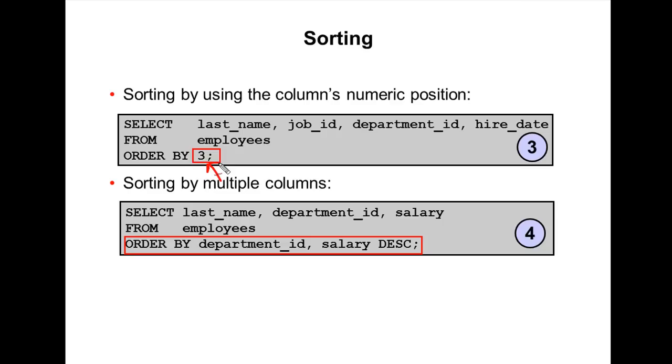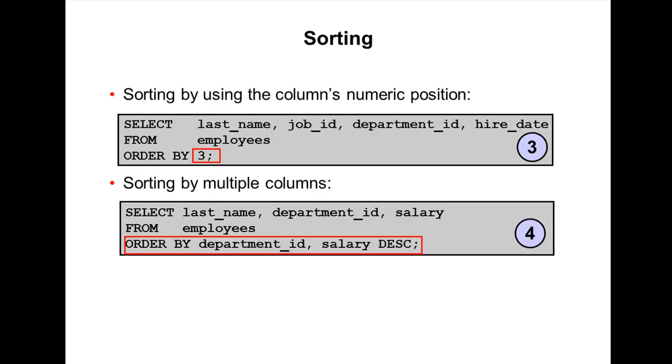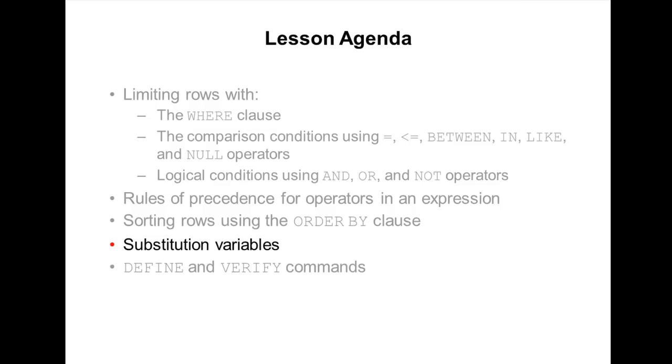And you can specify multiple column names like this. We can specify multiple columns. Our next topic is substitution variables.